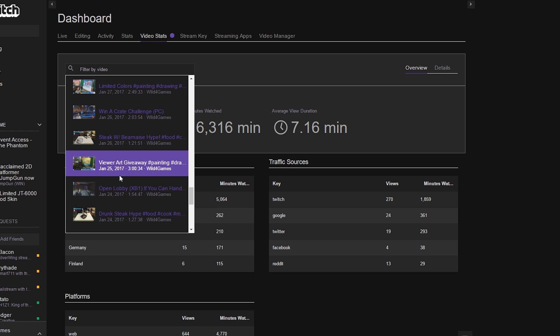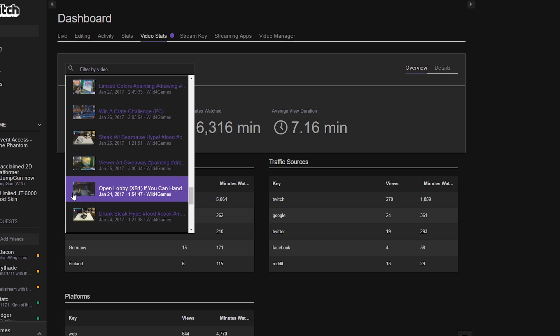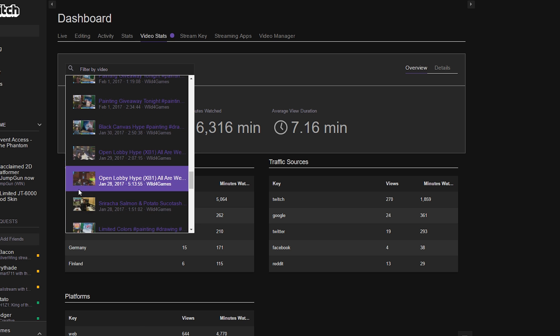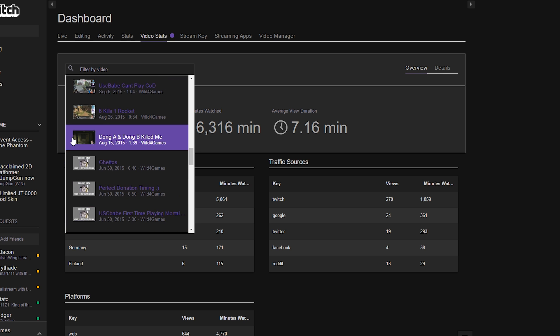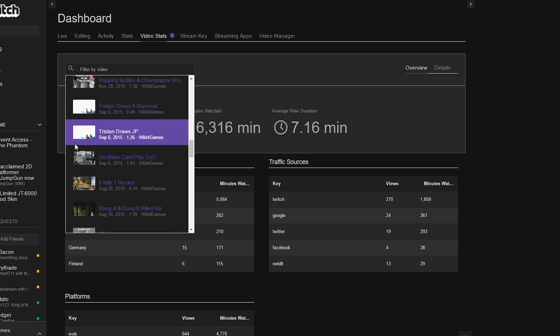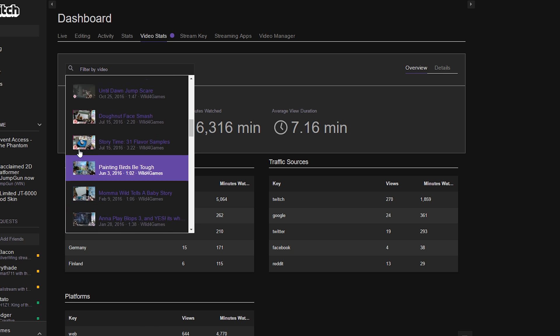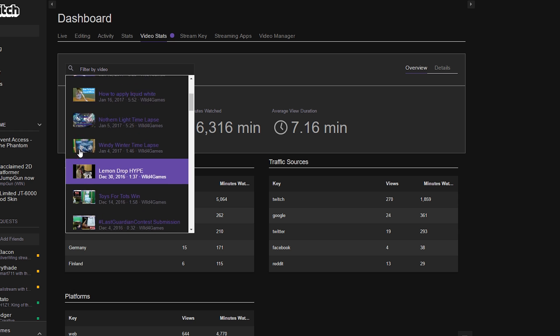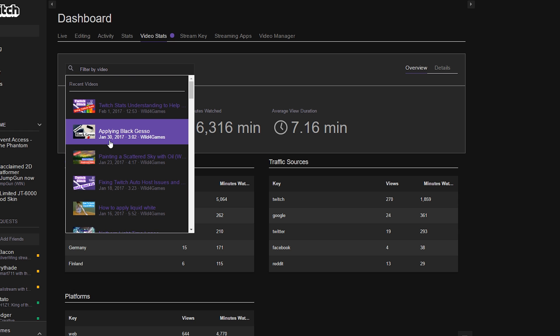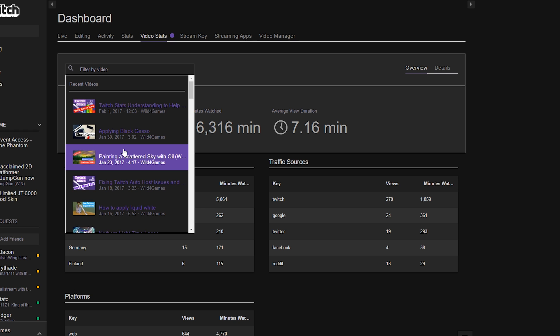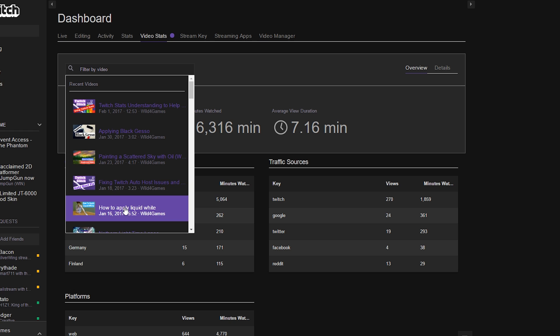It would be nice if it actually put a little A next to archive stream, and perhaps a little H next to highlight stream, and a little U next to uploaded videos. This way it kept things a little more organized because if you have a lot of videos or a lot of highlights you might get confused on where you are. But let's take a look at one of the videos that I actually did for the creative section: How to apply liquid white.